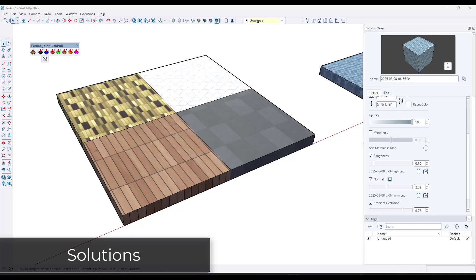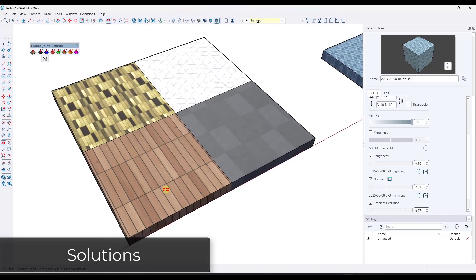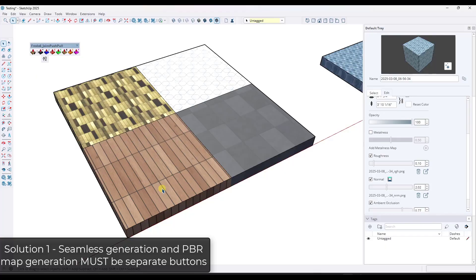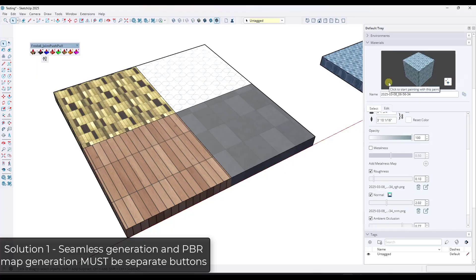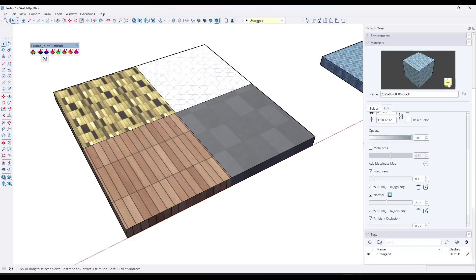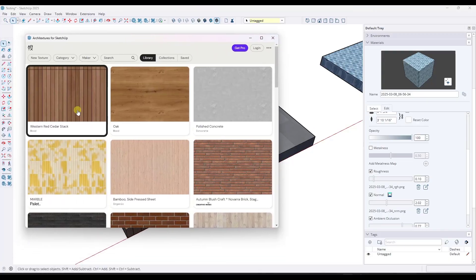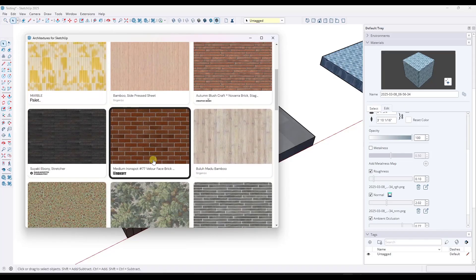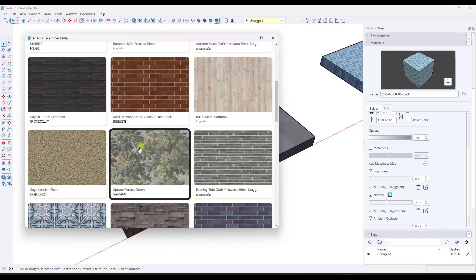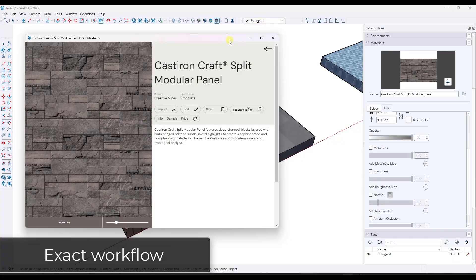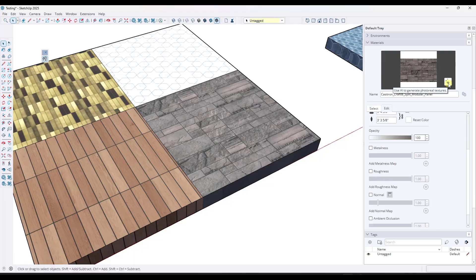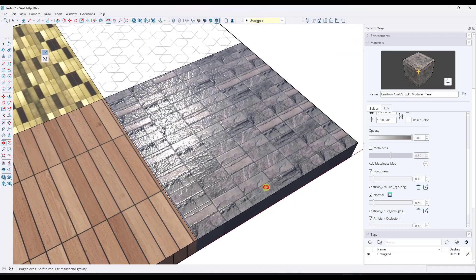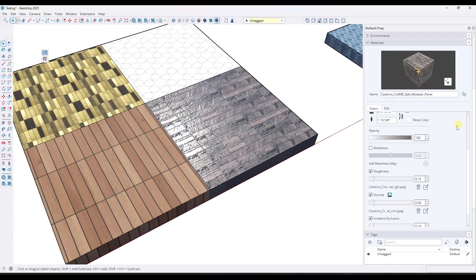So there are multiple things that need to be adjusted to make this tool more usable. First, AI Make Seamless needs to be a separate button from Generate PBR Maps — having them both on the same button doesn't make sense. For example, there's currently no way to bring in Architextures maps without going through their website and downloading them manually. I want to bring in a material, apply it to a surface, and use a button just to generate those maps without it touching the diffuse map. This material was already seamless — I didn't need it to make an adjustment to the material.